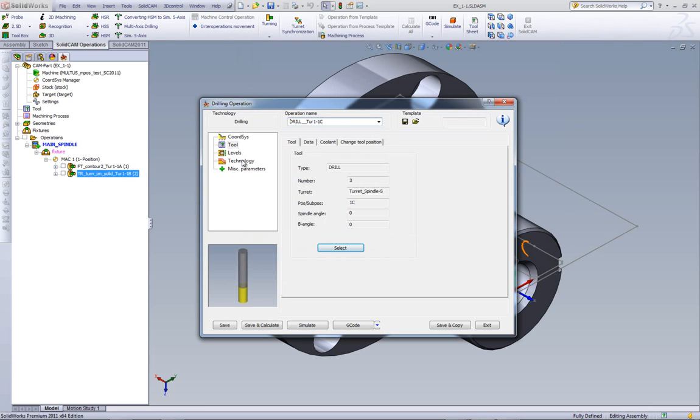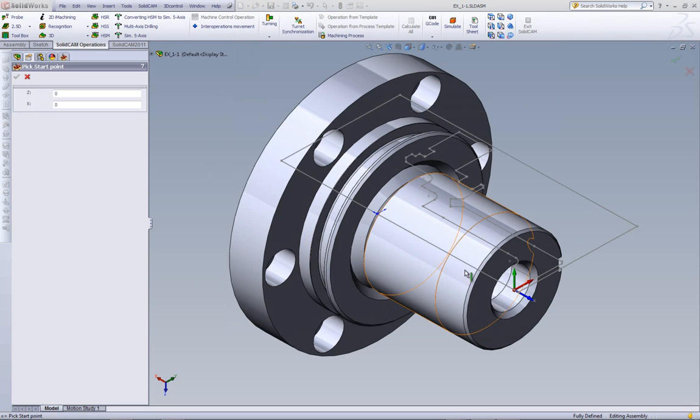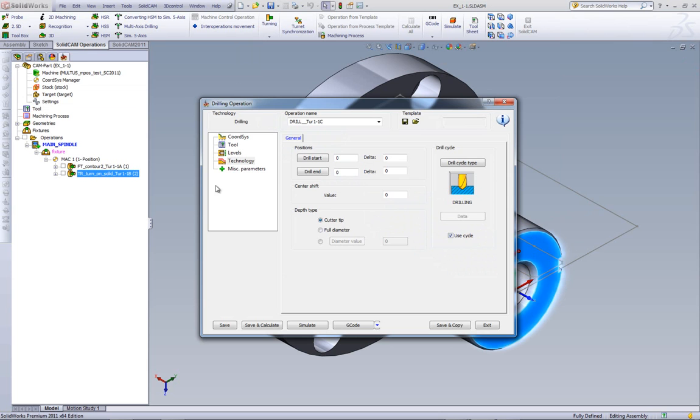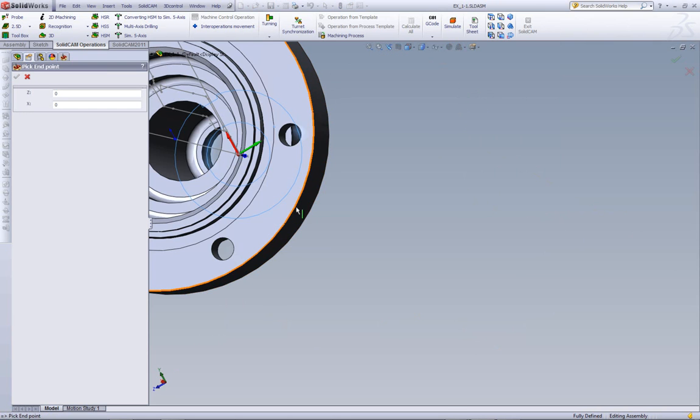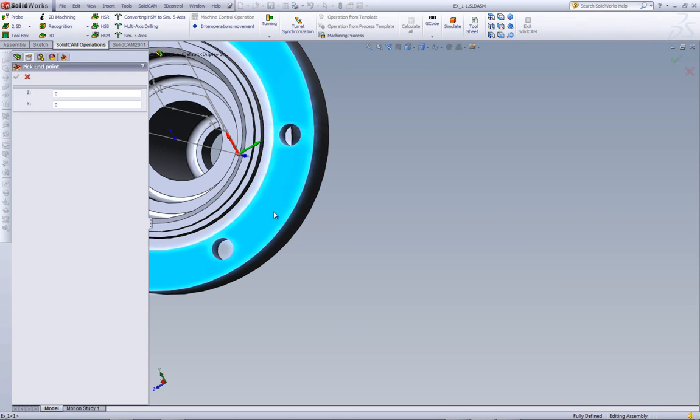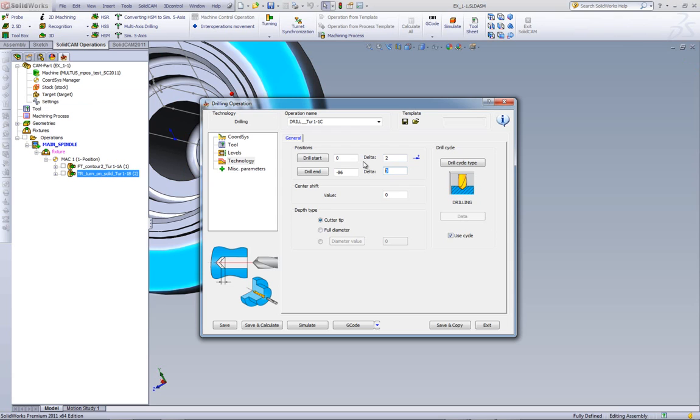Now, if we go into our technology area, we have our drill start, and I can pick it directly off of the surface over here, and we have our drill end, which I'll take directly off of that surface over there. We can add a delta, which is a new option now in drill, and we can have a delta in our start position of 2mm, and at our drill end, we can add a delta of minus 2mm.